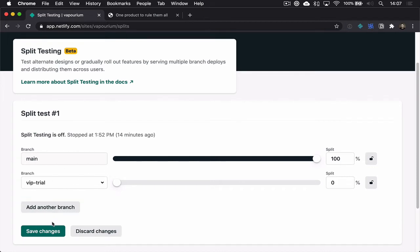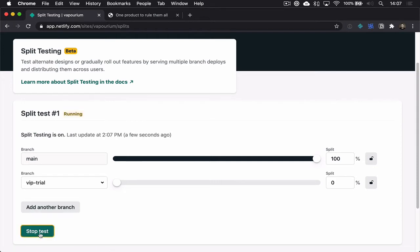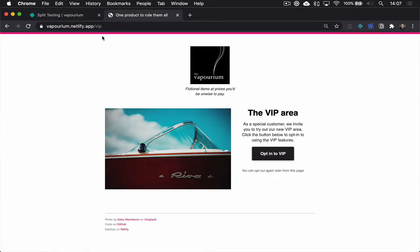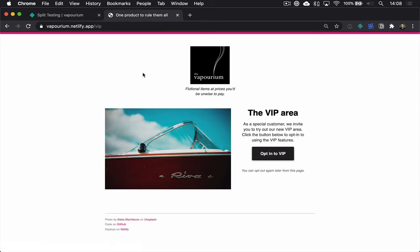So let's save this first of all and we'll start the test and now if I go back over here and I refresh this page, yep I'm going to go exactly where I would be expecting. I'm going still to the same branch, the production branch, nothing different here.